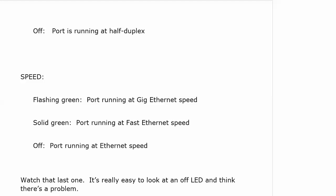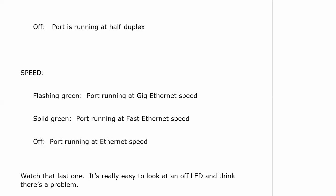Now with the speed, and you've got to watch this one. Flashing green means your port is running at gig ethernet speed. Solid green means it's running at fast ethernet speed. And off means it's still running, but it's running at ethernet speed.